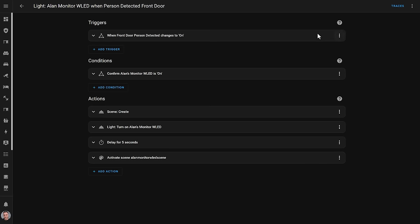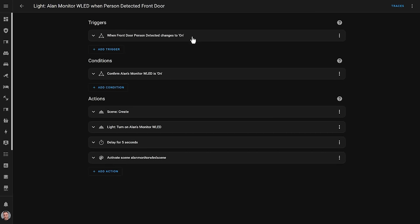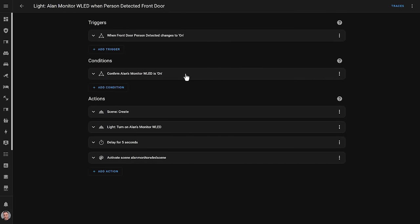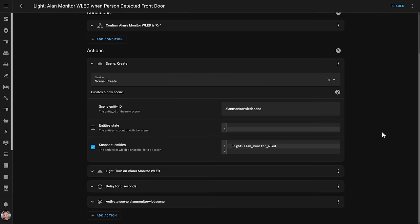But apart from being jazzy, I also use them for notifications. For example, here's an automation I created in Home Assistant that is triggered when the front doorbell detects a person. It has a condition to check the WLED strip is actually on, because I don't want the lights to be flashing in my office if there's no one in there. And then it takes a snapshot of the current WLED settings using the Scene Creates service — this records all of the brightness levels, colours, and all of the other settings for that light, and saves it.